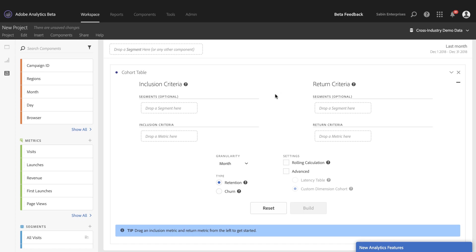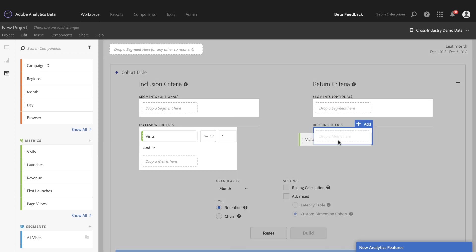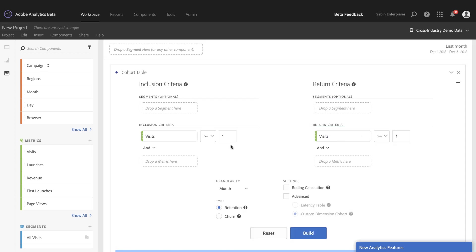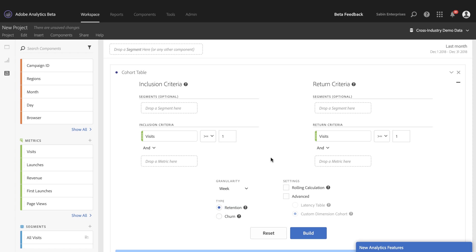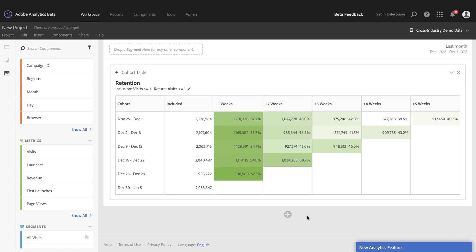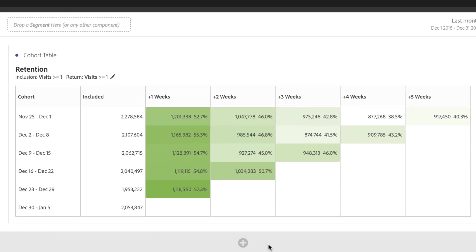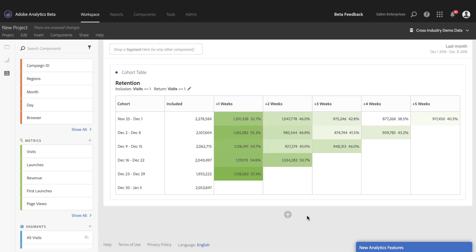So let's build a quick cohort just using visits and repeat visits as my metrics. And if I build this here without making any additional changes, other than my granularity, I can quickly see how well my app is doing at keeping users coming back and visiting over time.